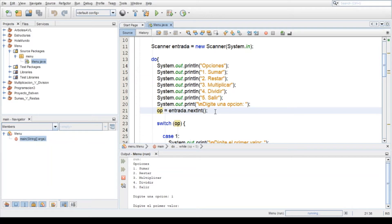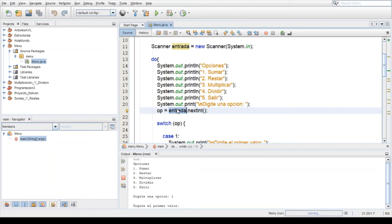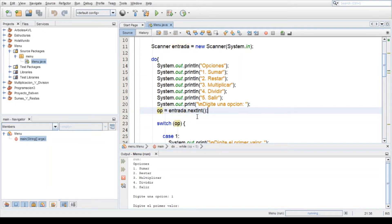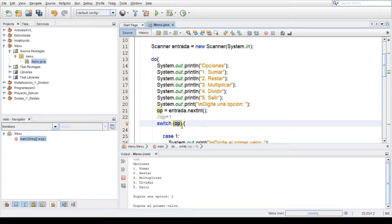Entonces 1 la vamos a declarar o la vamos a definir que tenga el valor 1 en la variable entrada. Donde esta entrada la estamos igualando a la opción, a la variable op o la variable opción. Entonces viene aquí, op tiene el valor de 1, entonces viene aquí, op es igual a 1. Aquí viene op, ¿qué valor tiene? 1.